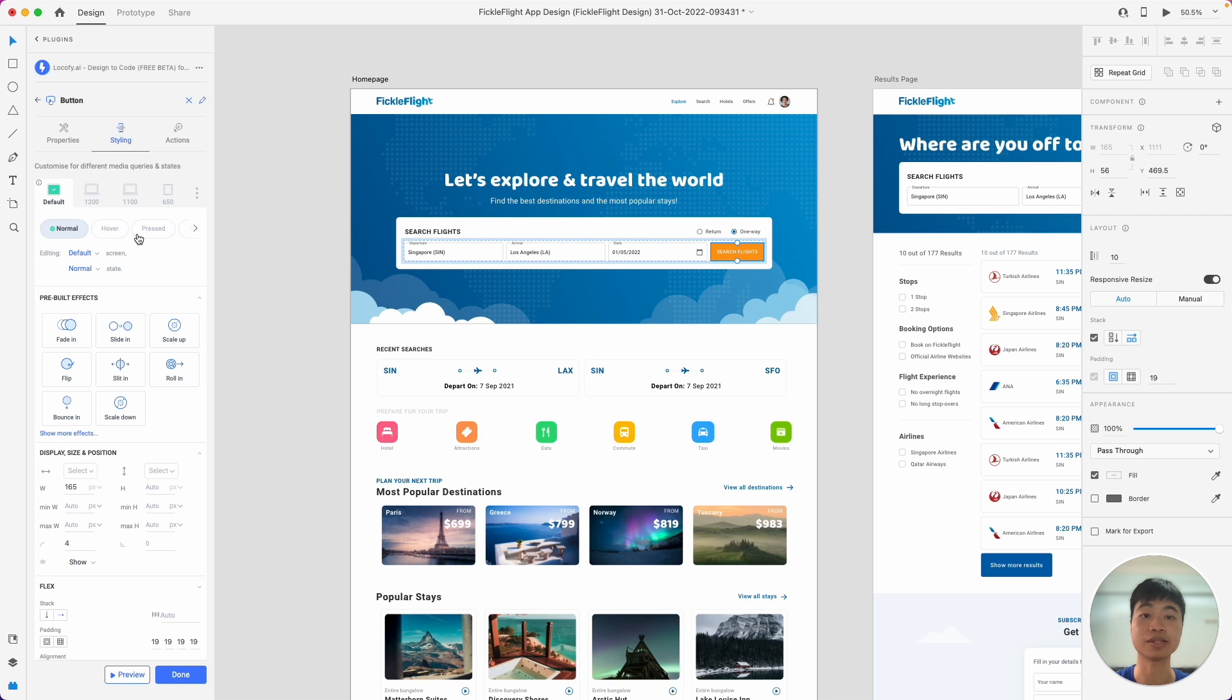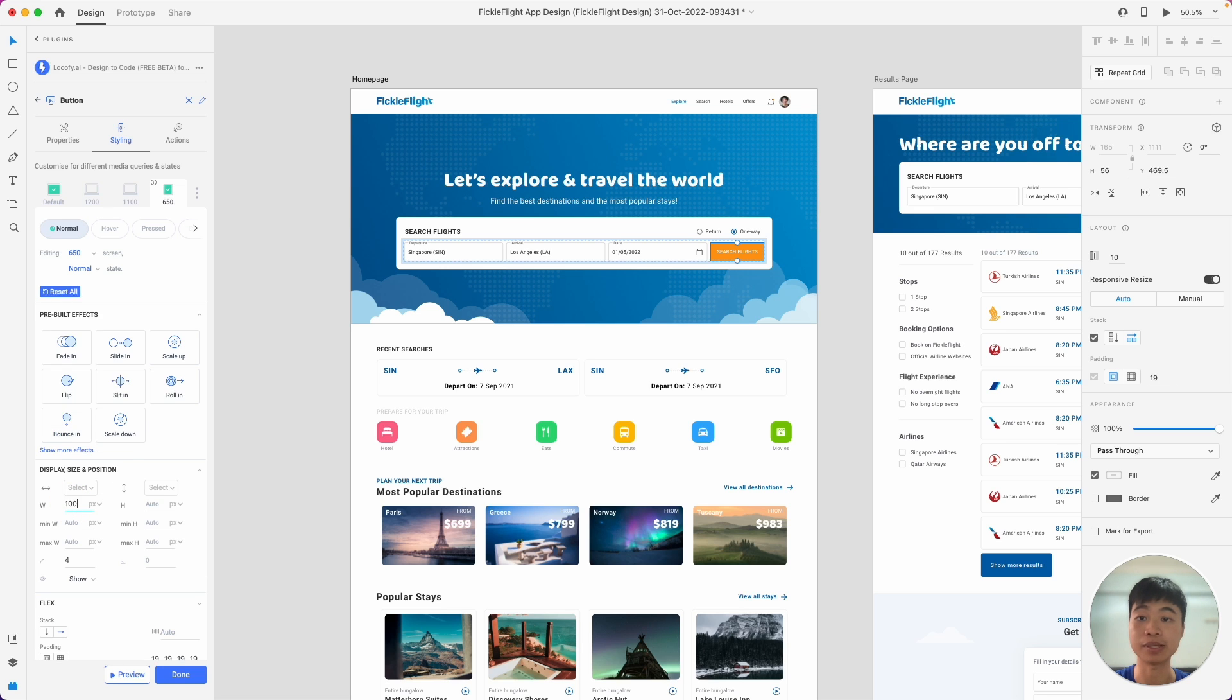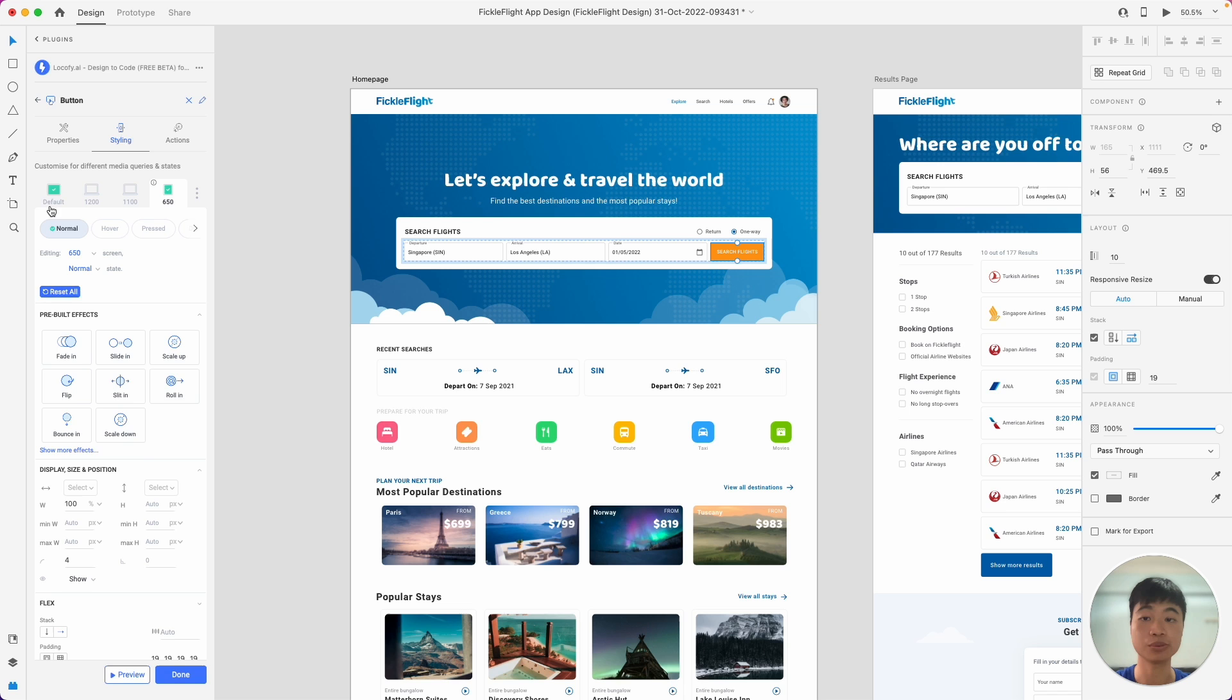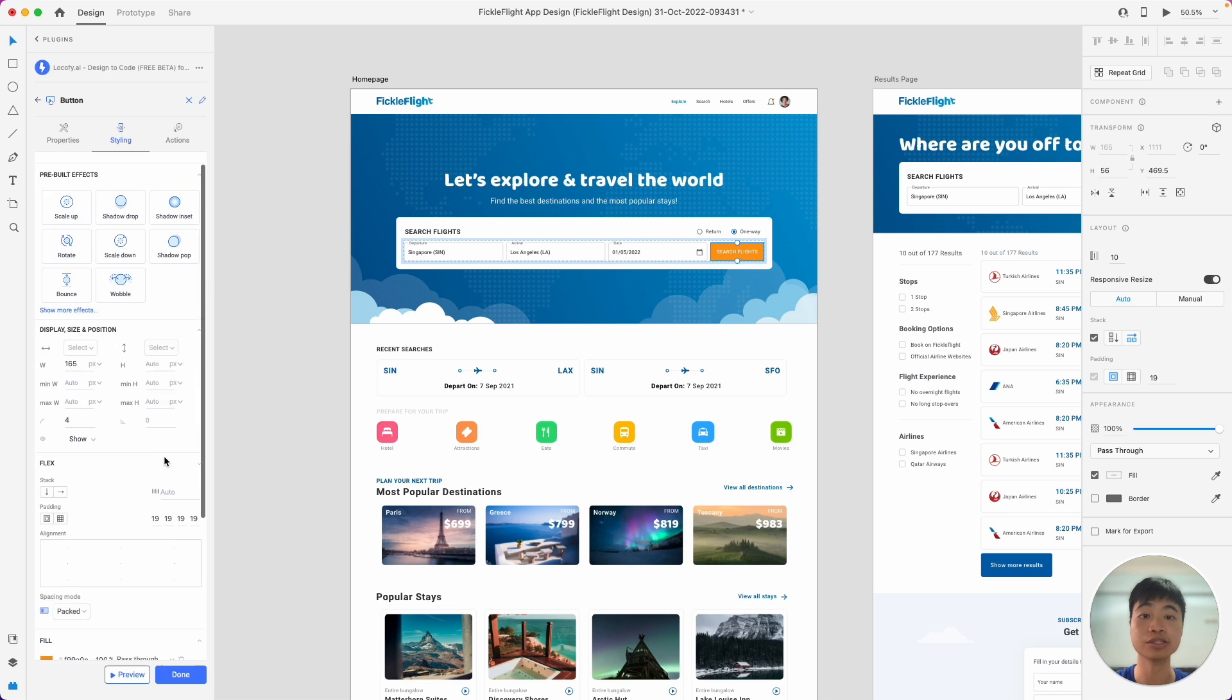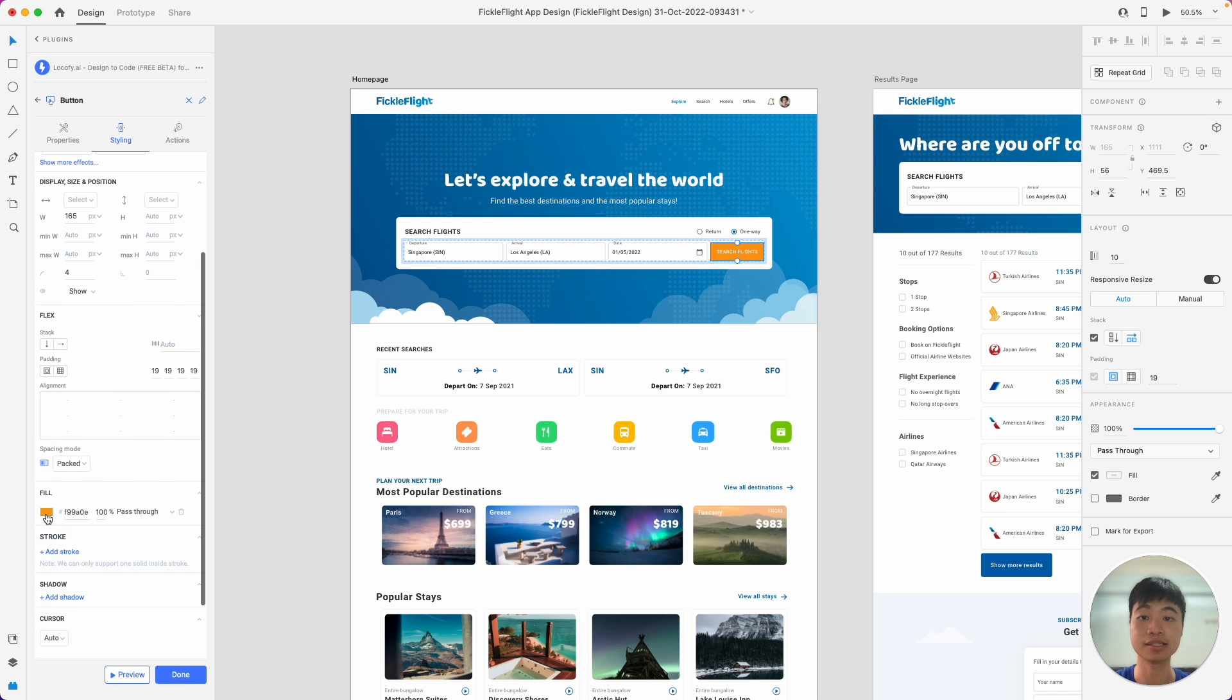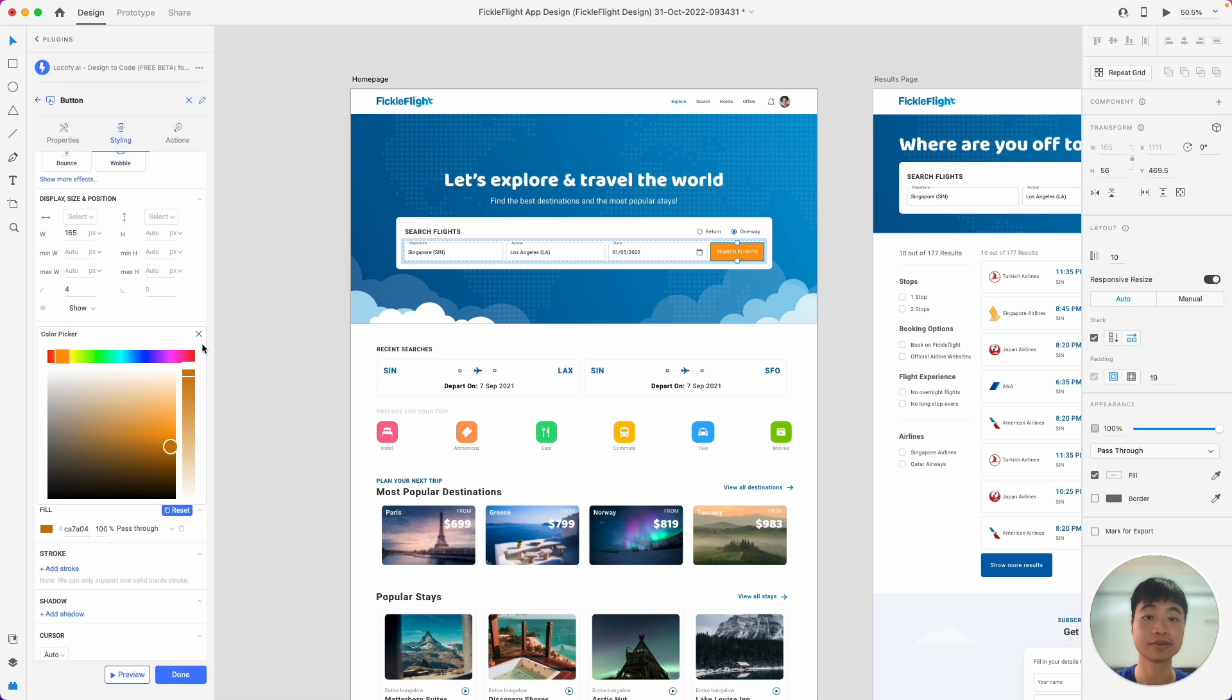For example, for this button, we might want this to be full width on a mobile screen. So what we can do is we can hit into the Mobile tab, and this corresponds to 650 pixels in size and below. So in this mobile screen, let's convert the width of this button from a fixed 165 pixels to 100%. Great. So we'll show you a quick preview in just a moment. Now I'm going to show you how you can also easily add a hover effect. So we'll come here into the hover tab, and we're going to just change this fill color to a slightly darker color. Awesome.